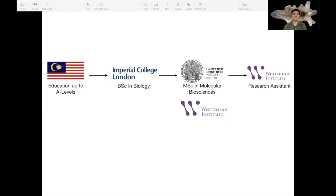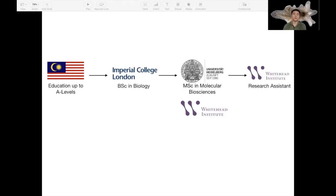Just a brief introduction to my background: I spent my entire life in Malaysia up to A-levels, then went to Imperial College London for my undergraduate, then moved to Germany to the University of Heidelberg for my master's. During my time there I got to spend my research semester abroad at the Whitehead Institute, which is part of MIT. I recently graduated from my master's and hopefully soon I'll begin my new position as a research assistant at Whitehead — though in a different lab, so no planarians for me in the foreseeable future.